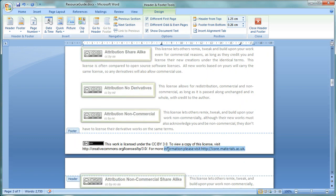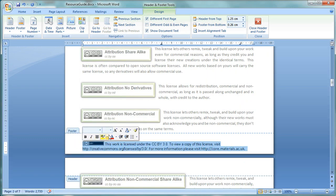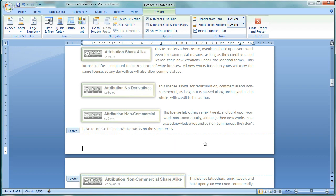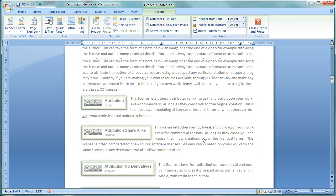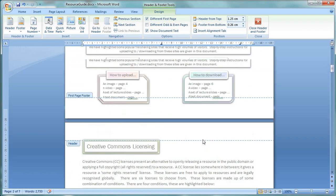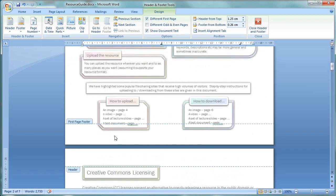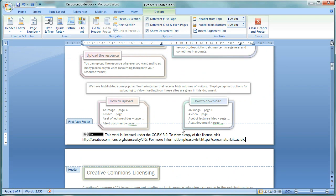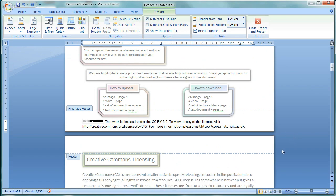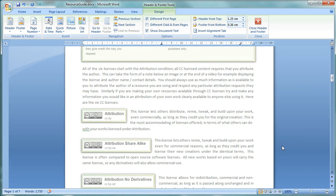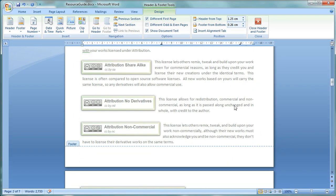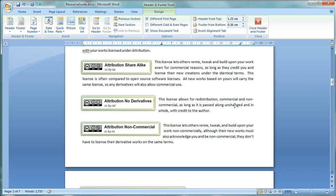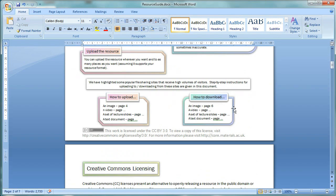that's given us a different footer on the front page to the rest of the document. So, what I'm going to do is I'm going to take our Creative Commons statement out of the rest of the document and put it onto the front page footer instead. And then it will only be on the front page of the document.